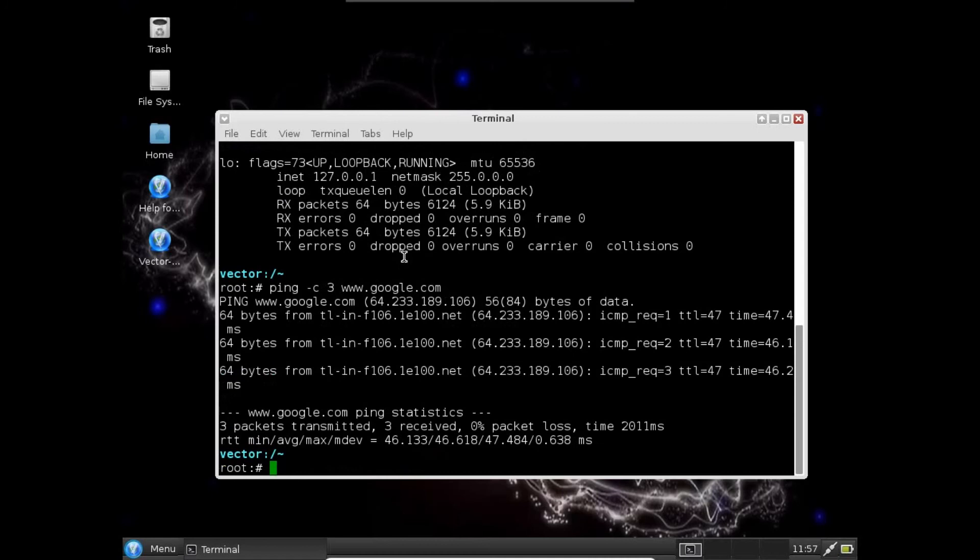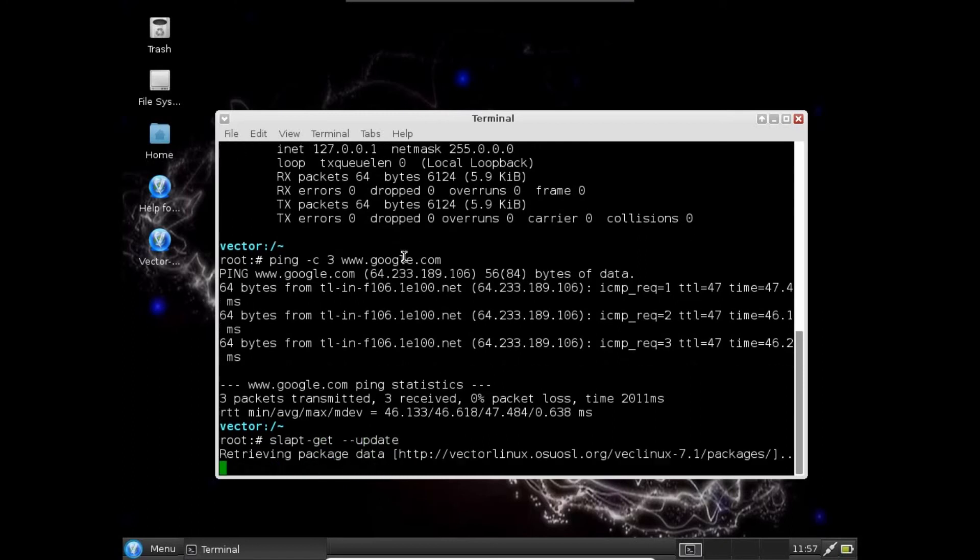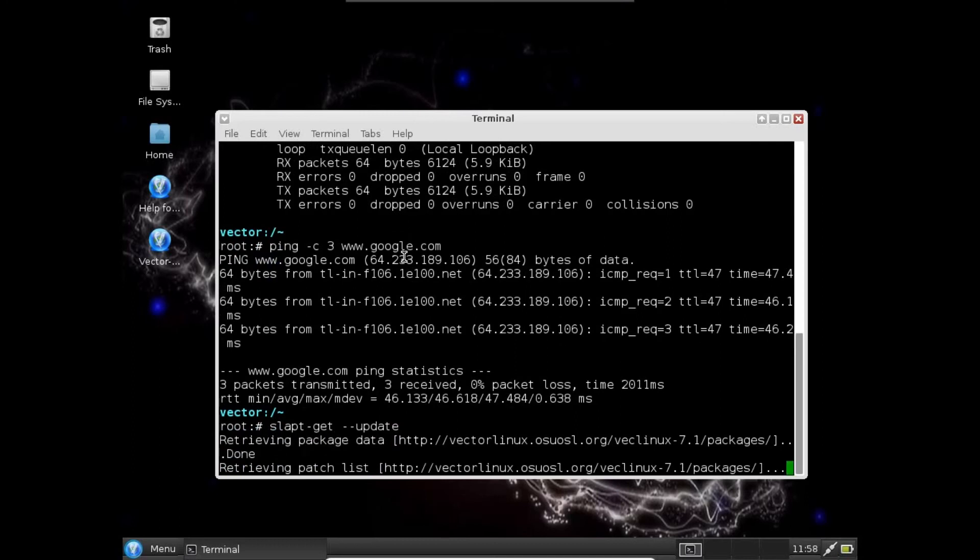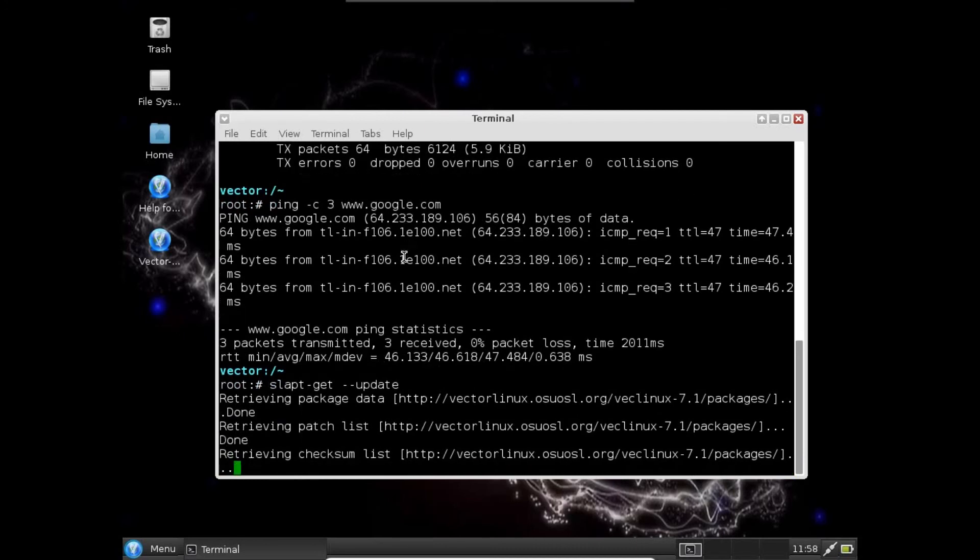Let's update the package system with the package name slapt-get space minus minus update. It will update all the packages. Like in the same time, like we have apt-get update for Ubuntu, it's the command. It's the package manager, frontend package manager for Vector Linux.